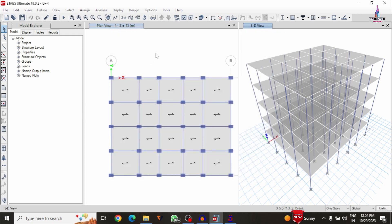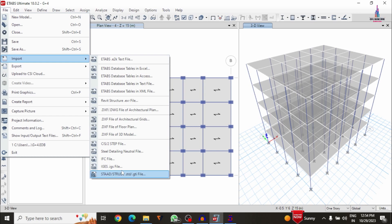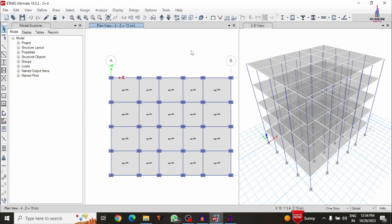So this is the complete process of importing the model from STAAD Pro software to ETABS software. First, check the model in STAAD software, then select File > Import > STAAD Structure File, select and read the file, choose the property data options, and click OK — the file will be directly imported to ETABS. If you have any queries, please text your questions in the comment box below. Thank you for watching — please subscribe and click the bell icon.